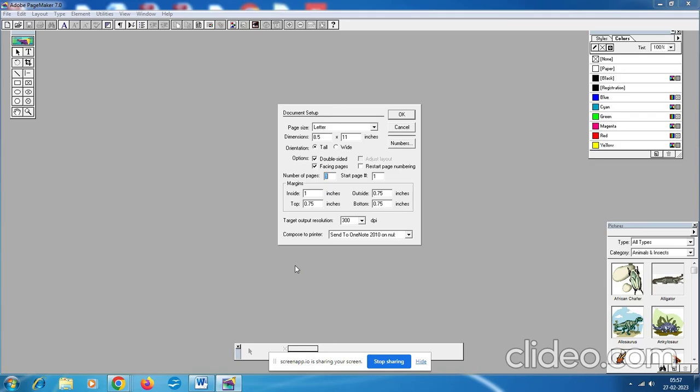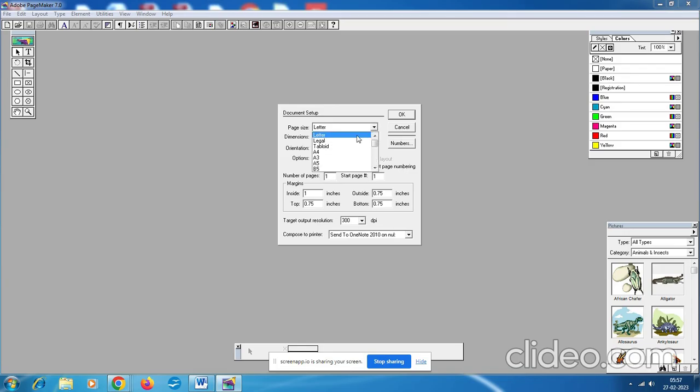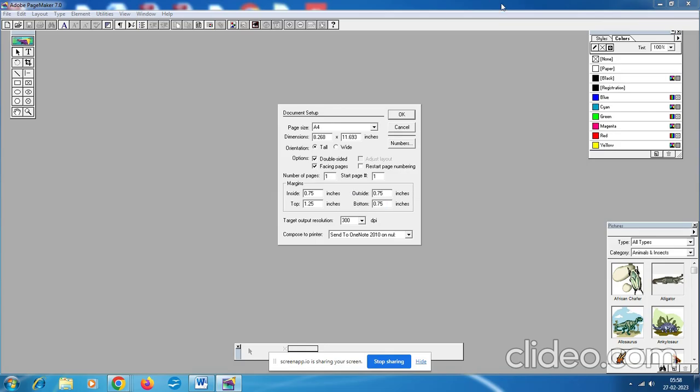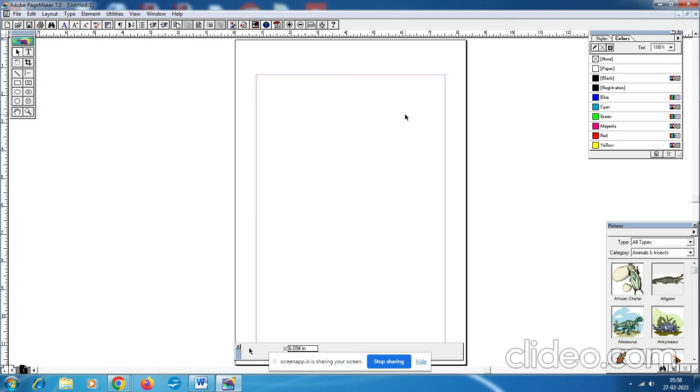In the second step, continue with that. You have to change the page size, so click on the page size drop-down list box and select A4. We have four margins: inside, outside, top, bottom. Top margin is 1.25, all the other margins are 0.75. Click OK.